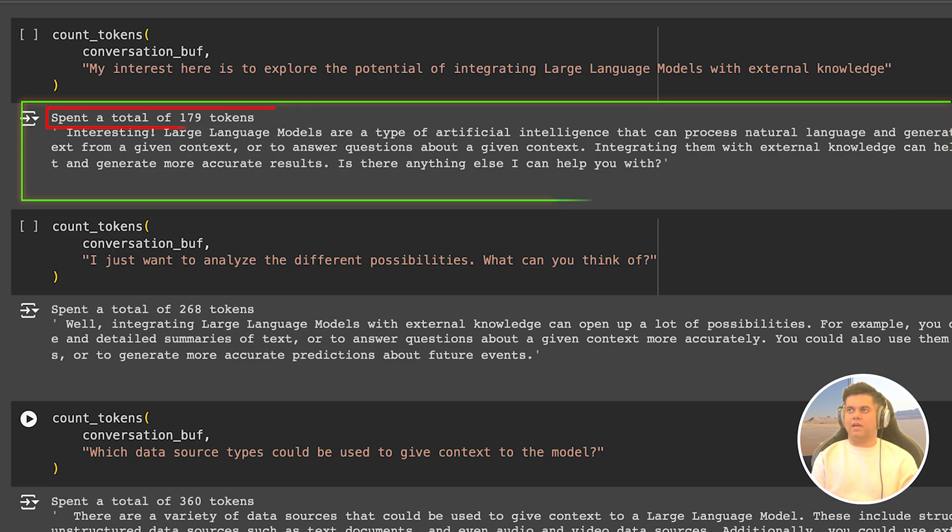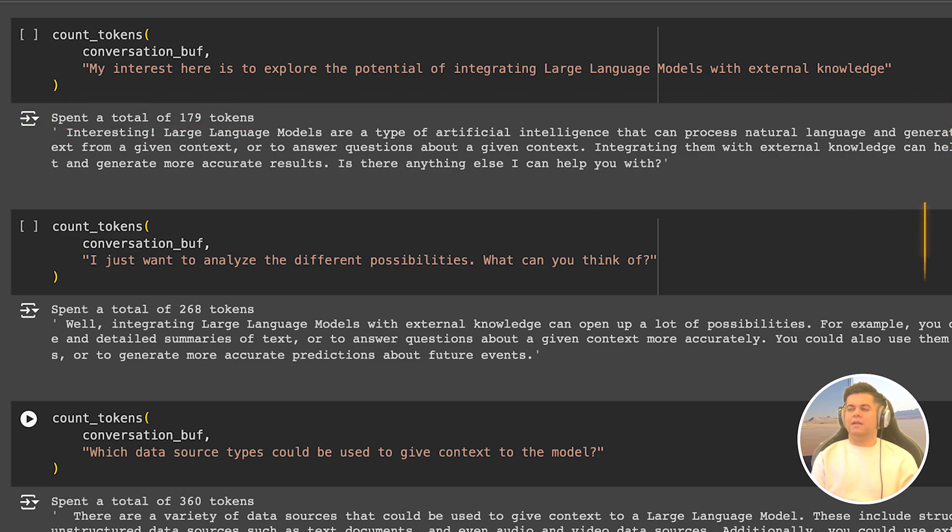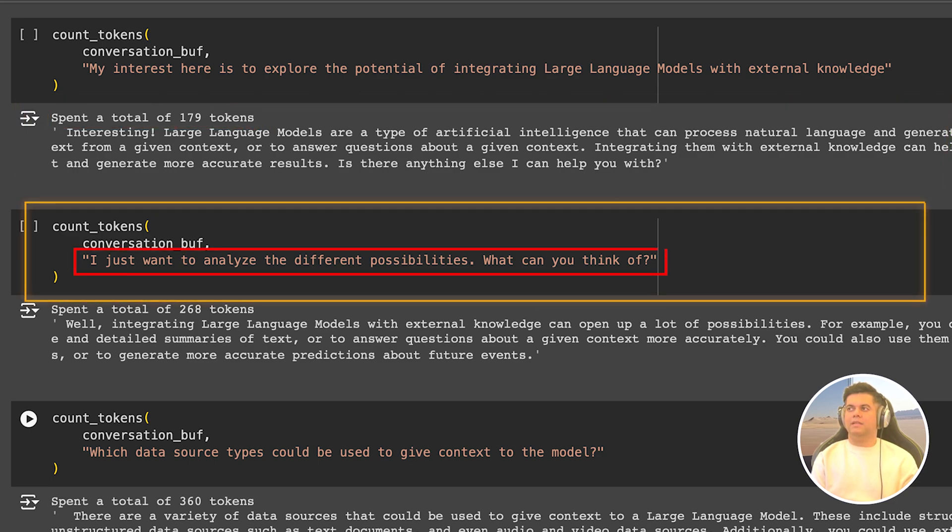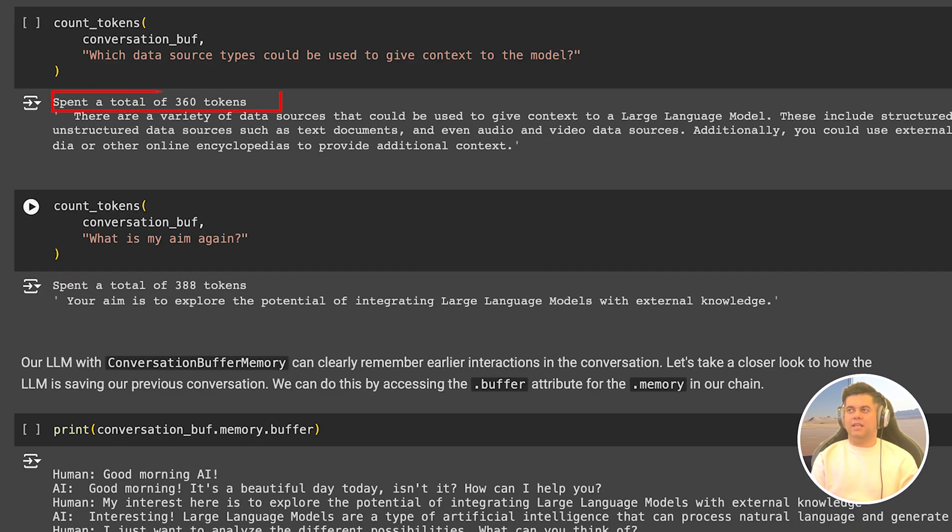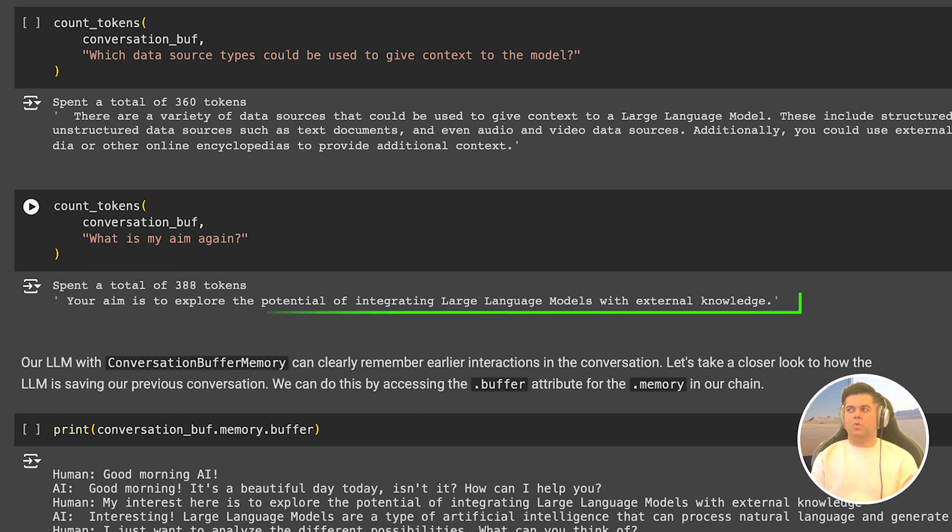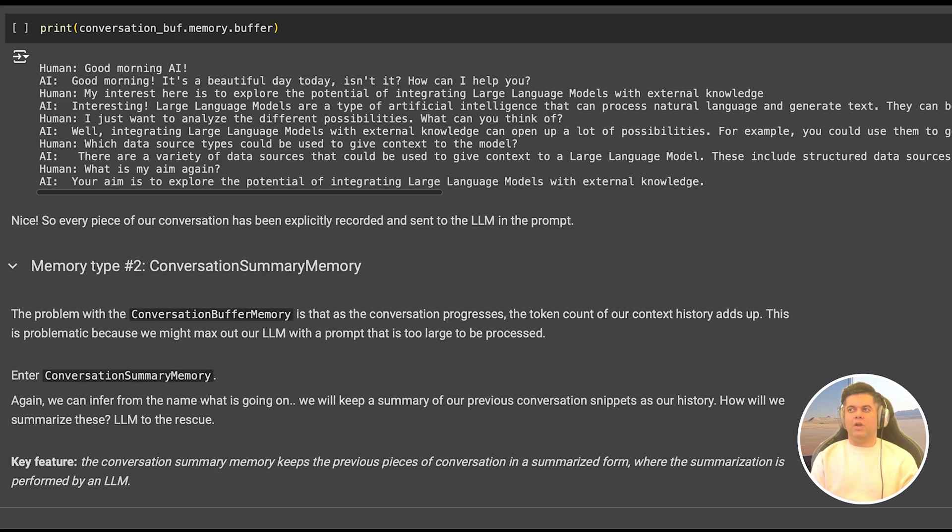But let's run this a couple of times, we send another new prompt. And this time, as you can see, the number of tokens generated is quite less. But still, it says total 268 tokens used. In the next example, it says 360 tokens spent and the next one says 388, even though the input is just what's my aim again, and the output is just one line. And to verify that in fact, the entire conversation is being recorded in our conversation buffer, we print it out. And here you can see our entire interaction.